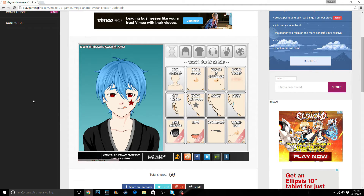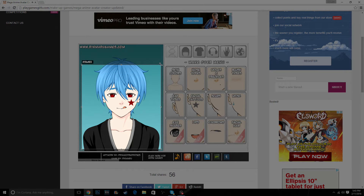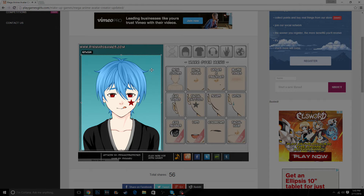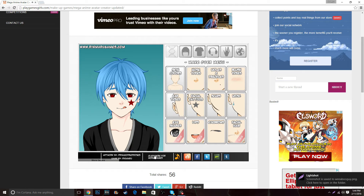Once you're done making your character the way you want him to look — I made him look that way on purpose — you're going to want to screenshot this. Get from around his shoulders and drag across to get everything you want in the picture. I'm going to save the screenshot as something I can find later, let's save it as 'weeaboo guy.'